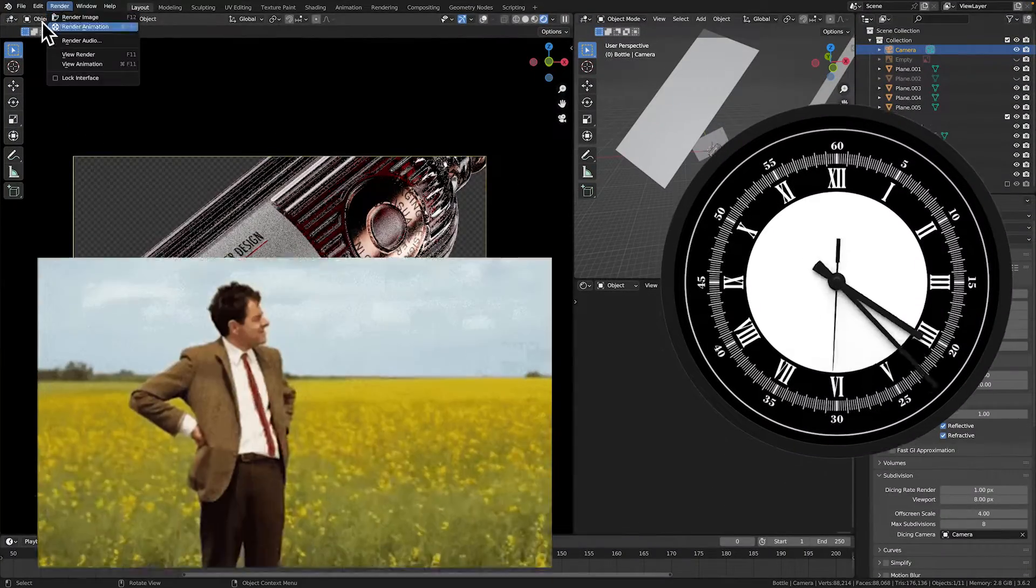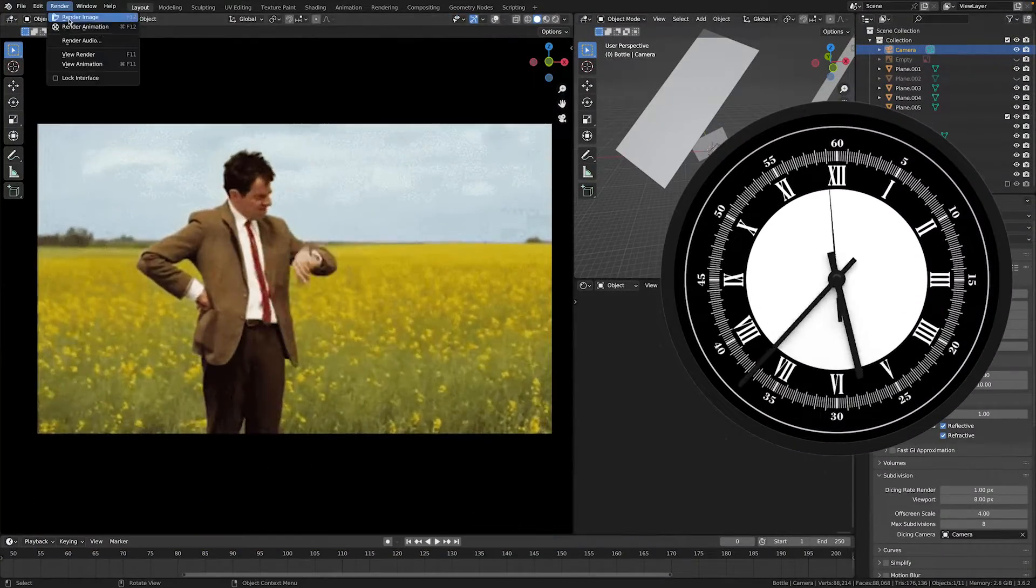You're here because your renders take too much time. You just have this feeling that this could take much less time. And you know what? You're right!